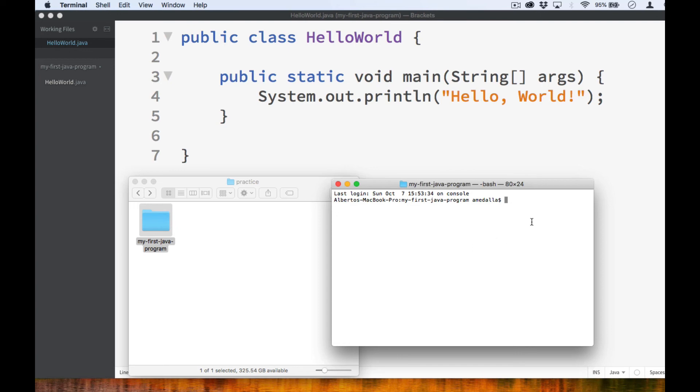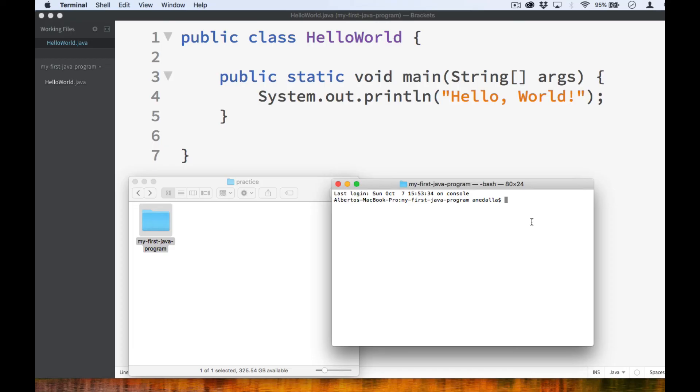But before we can run the file, we must first do a process known as compiling. Unlike Python, which is an interpreted language, Java is a compiled language. This means that we must first convert our source code into an executable format before we can run it. And we do that by compiling our source code.